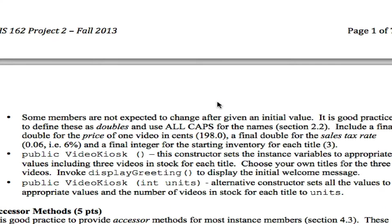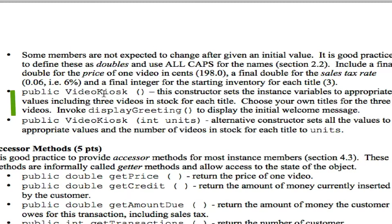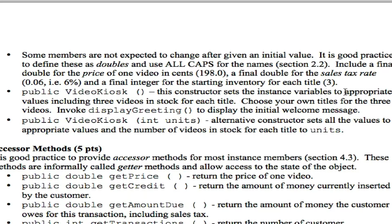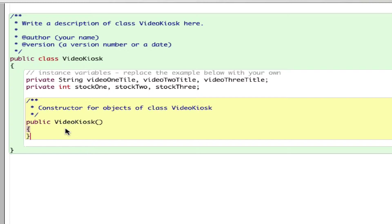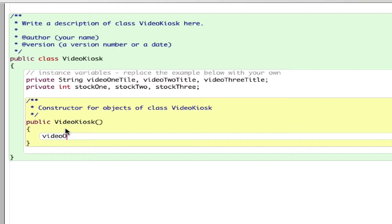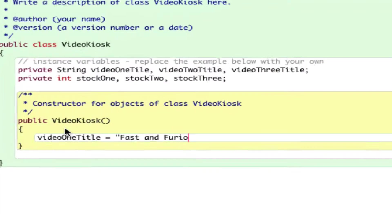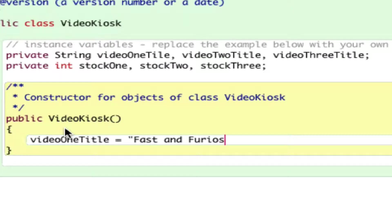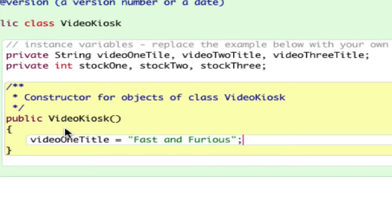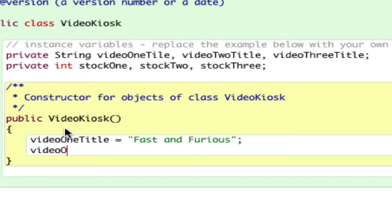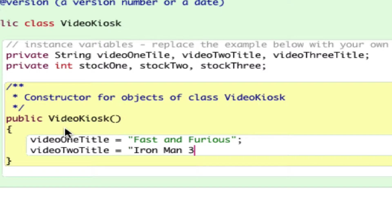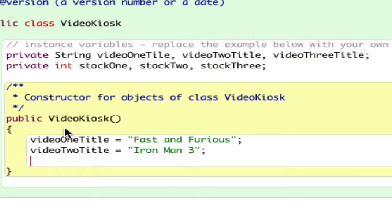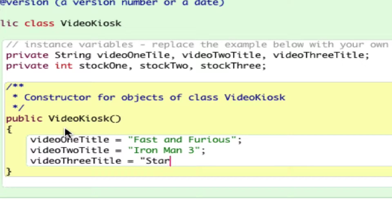You can keep going. Follow the instruction that you see here. More instance variables you need to put in there. Let me show you the constructor. The constructor is public VideoKiosk, and it says this constructor sets the instance variables to appropriate values, including three videos in stock for each title. I need to initialize my videoOneTitle to a valid video title. Let's say the first one is 'Fast and Furious,' second one 'Iron Man 3,' and third title...